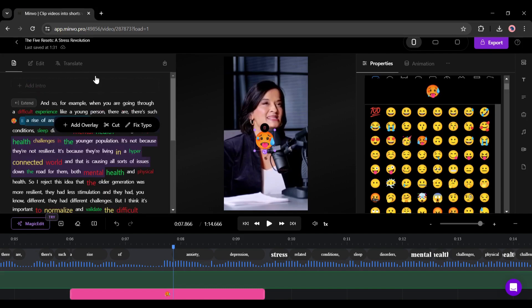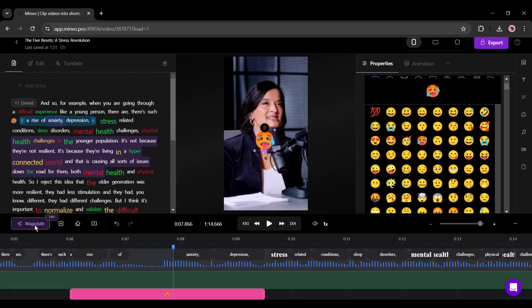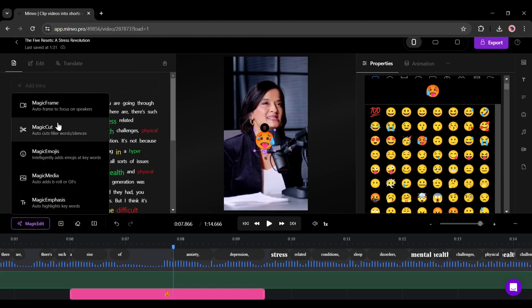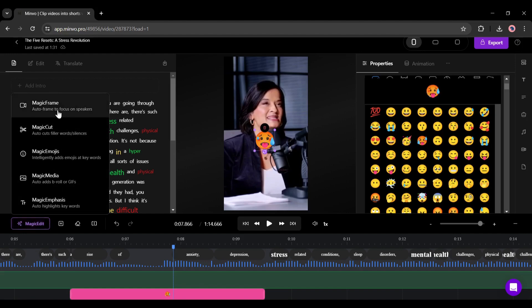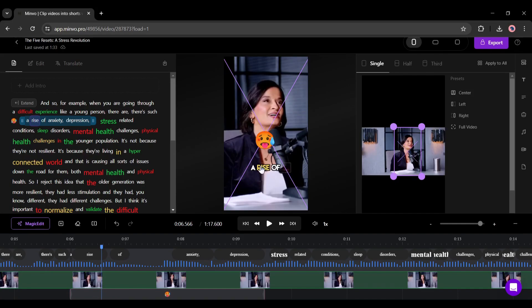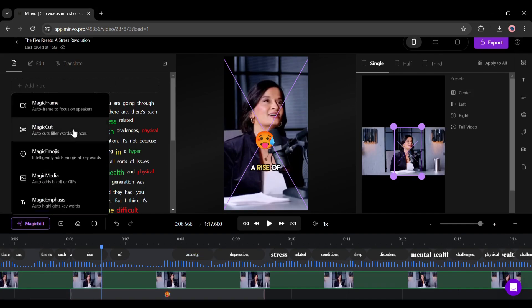All right, let's move forward to the next feature. At the top left side of the timeline you will find the magic edit tool. There are some options on it. First, if any part of your video the speaker is not visible on the screen, use the magic frame option. It will re-analyze the video and fix the speaker position by adjusting the frame.